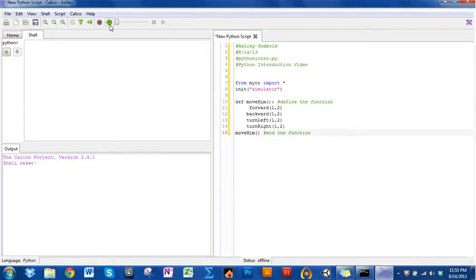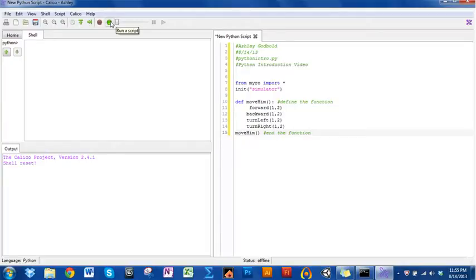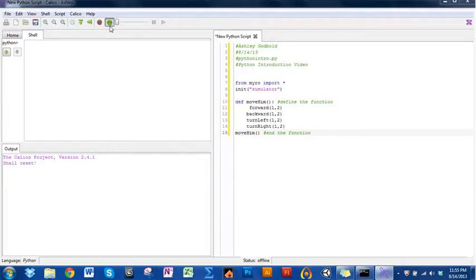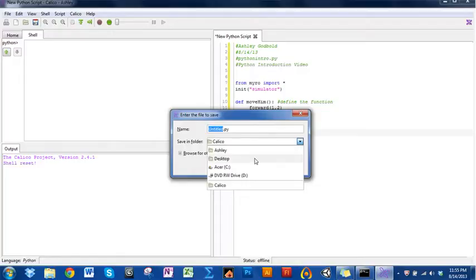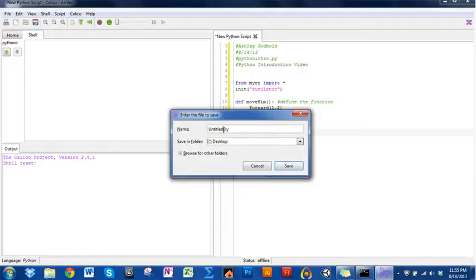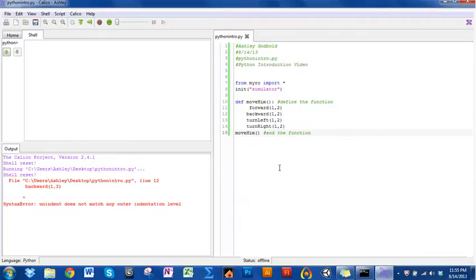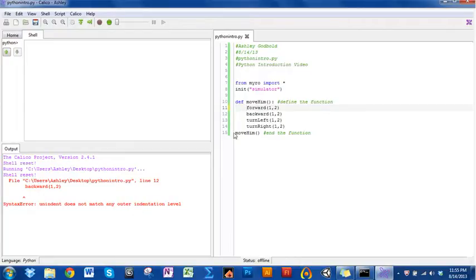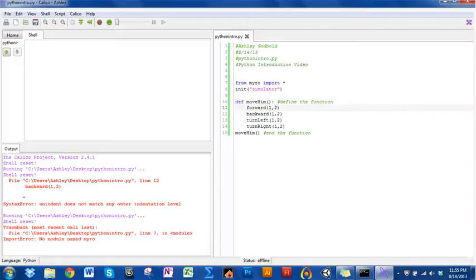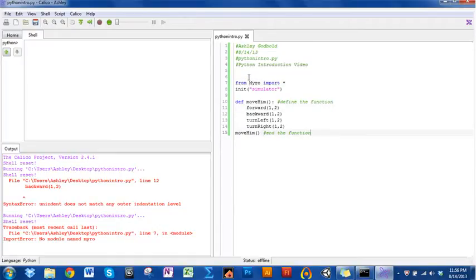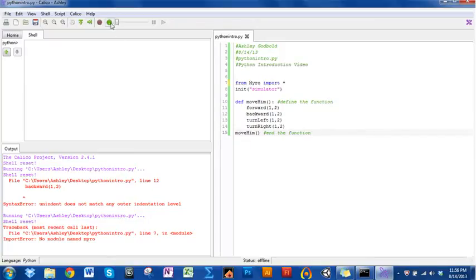The way you do that is hit this thing right here. Notice when you hover over it, it says run a script. Notice this thing says script. Click that. And it's going to ask you to save it. I'm just going to save mine to my desktop. I'm going to call it intro video. Notice the PY. Oh, I actually called it Python intro up here. So, let me go ahead and do that. Python intro. Notice the PY at the end. Then you do save. Backward. What did I do? Unindent. Let's check this again. No module name. Oh! I did it again.